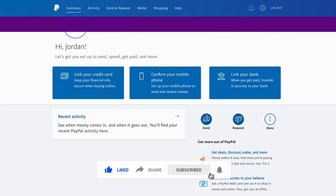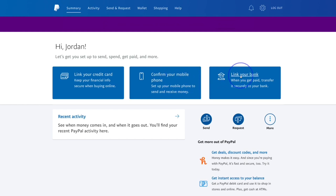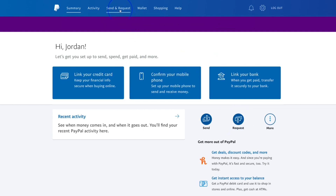Another very important feature of the PayPal app is the 'Link Your Bank' feature. This allows you to link a bank account to your PayPal so that whenever money is sent to your PayPal account, you can transfer it over to your bank account to use when you need it. If you link your credit card, that's also an option for transferring and spending money.